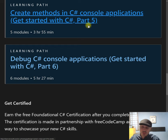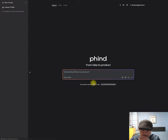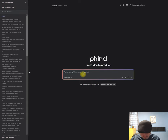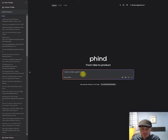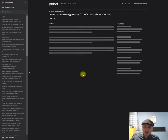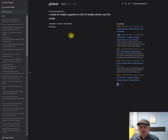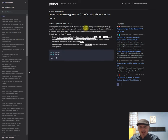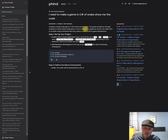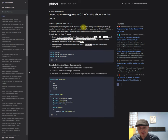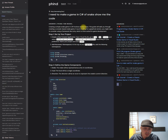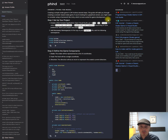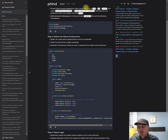So instead of going to the official business, people are going to go to perplexity.com and they're going to say 'I need to make a game in C# of snake, just for an example, show me the code.' Boom, it's going to tell you the code and you're never going to go to the business, never going to go to Microsoft - forget Microsoft, out of the equation. So suddenly you're out of business.